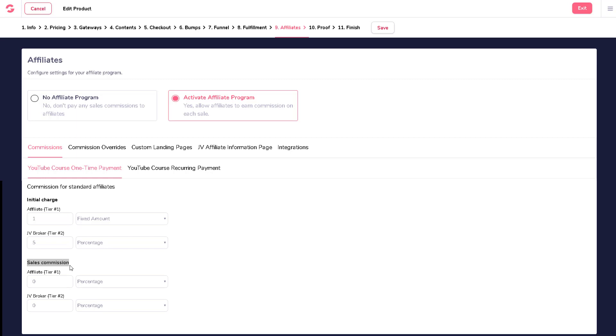You can set that commission rates right here. Similar as before, you can choose if you want to pay by percentage of sale, a fixed amount, as well as in multiple tiers if you want your affiliates to also refer other affiliates.